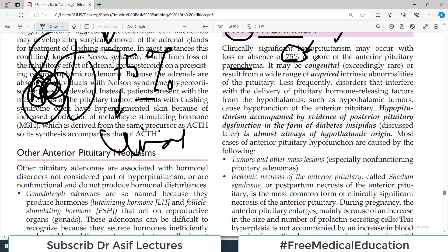Hypopituitarism may be congenital, which is very rare, or result from a wide range of acquired intrinsic abnormalities of the pituitary. Less frequently, disorders that interfere with the delivery of pituitary hormone-releasing factors from the hypothalamus — such as hypothalamic tumors or any problem that compresses the stalk — can also be the cause.